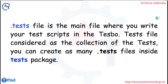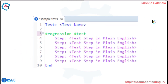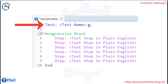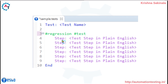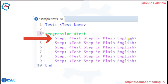The typical .tests file code looks like this. When a test starts, the starting point is the 'test' keyword — 'test colon'. This is the keyword inside Tesbo. Then, after the colon and a space, you write the test name. After that, actual steps start with 'step colon', followed by the test step written in plain English.